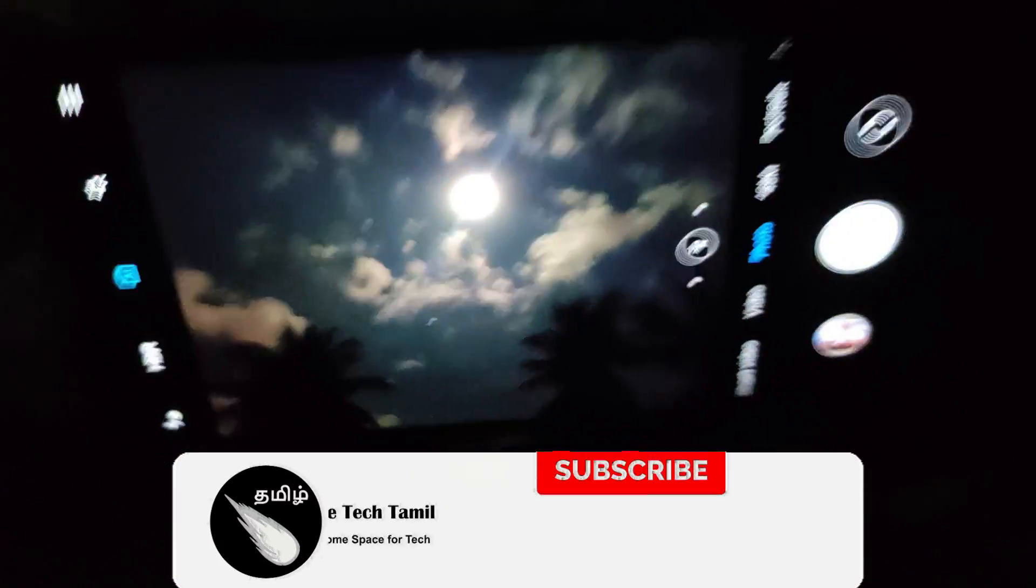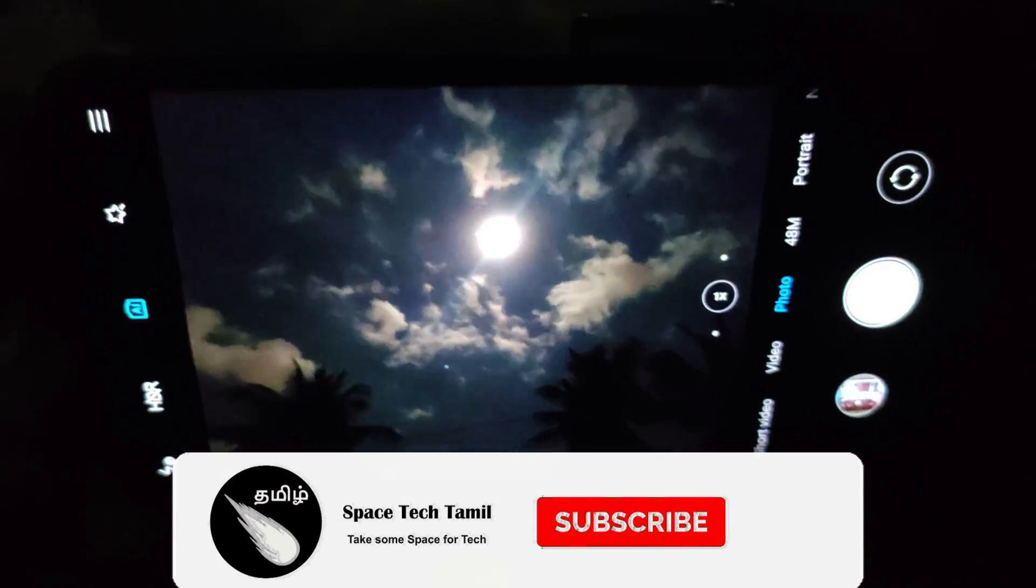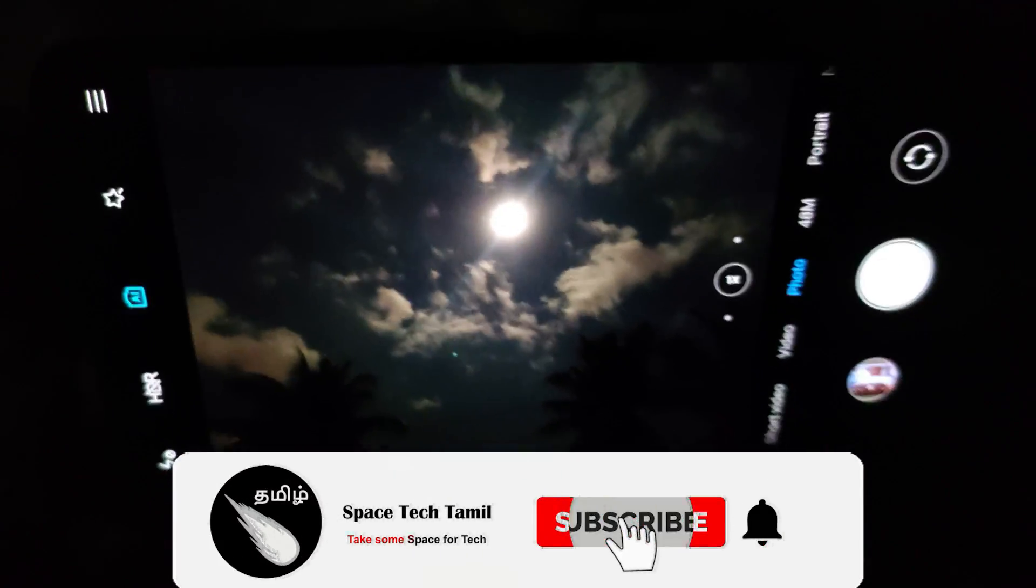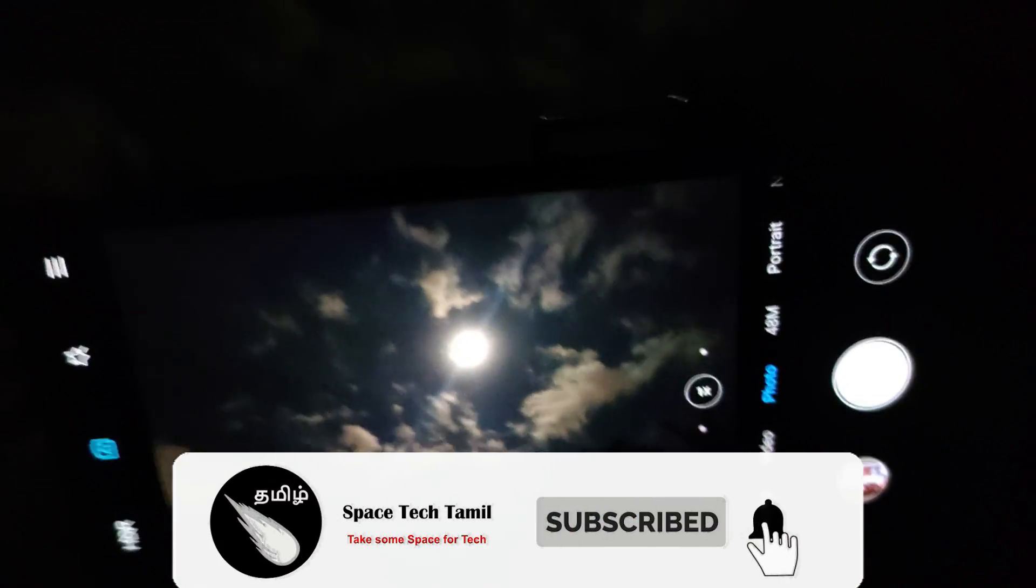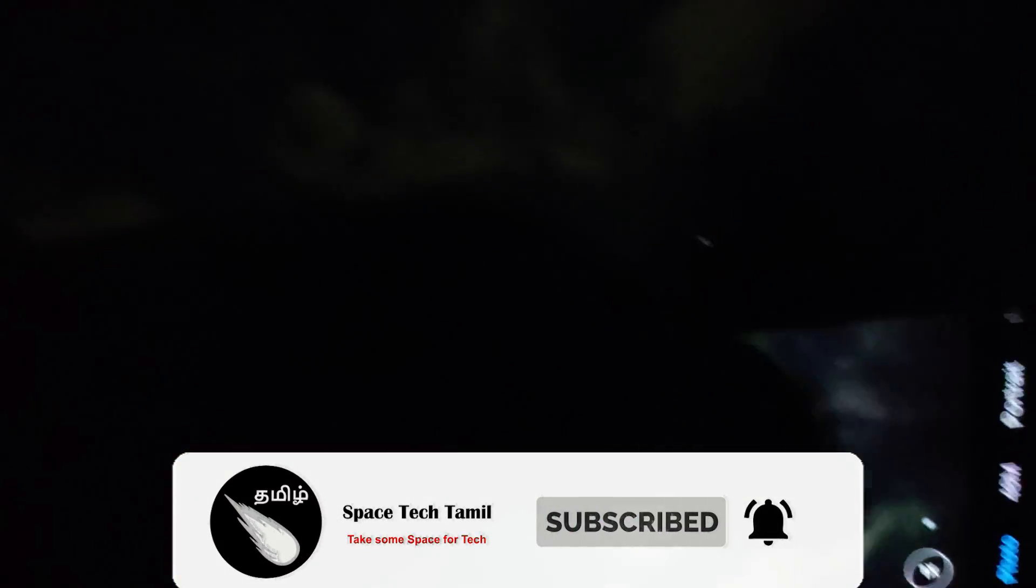Hey guys and welcome back. How are you going to see SpaceTek Tamil? In this video, we will talk about how the Astro Photography is in the K20 Pro. Let's talk about how the Astro Photography is in the K20 Pro.